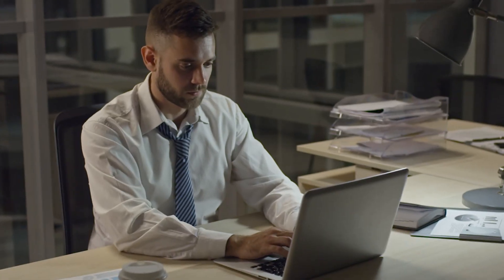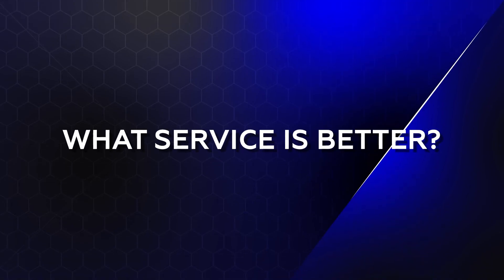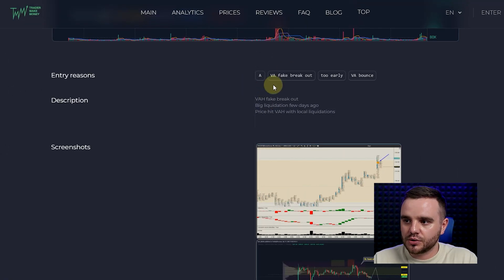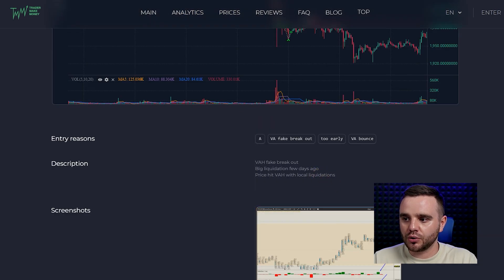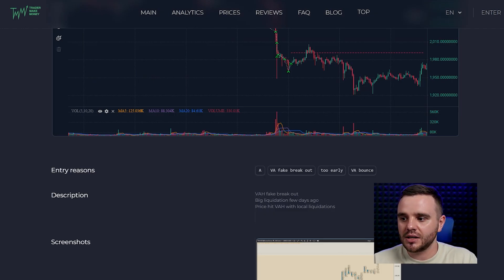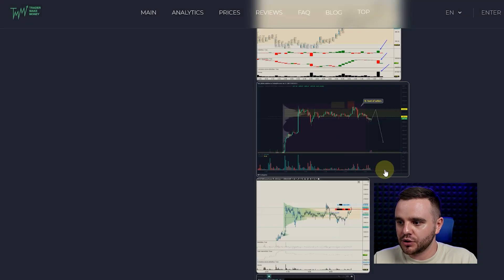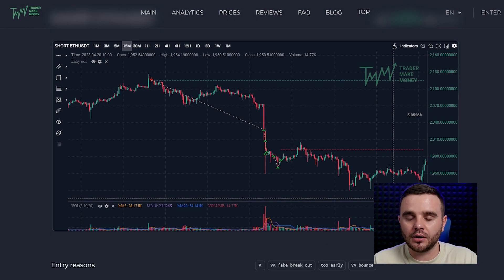How to analyze your trades to make more money on crypto. In this video, I'll show you exactly the service I use that automatically tracks my trades. I use it for trade analysis — it allows me to write detailed entry reasons, upload screenshots, and even months later I can easily understand why I took a trade.